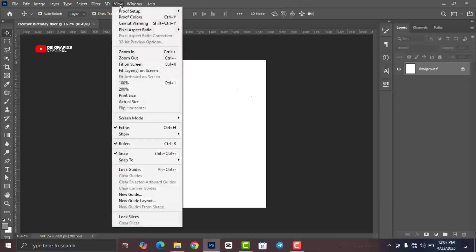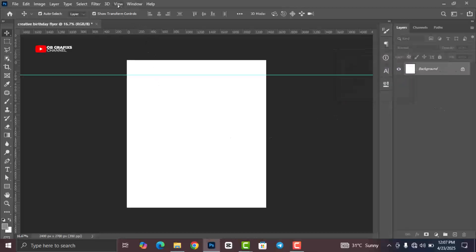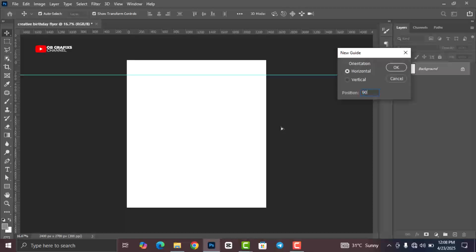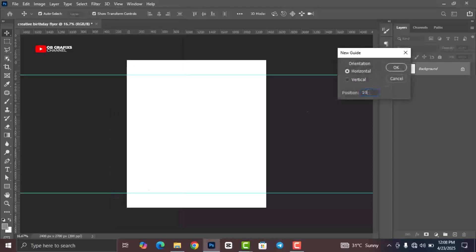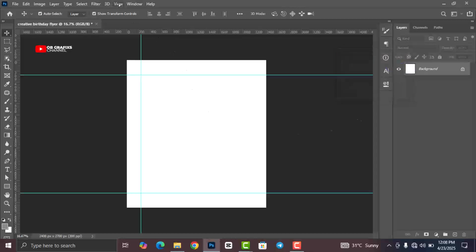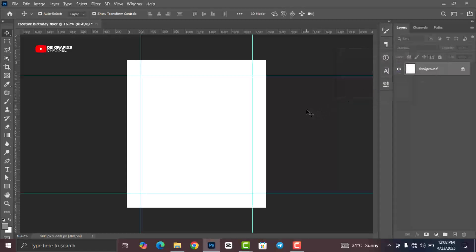Now we are going to add some ruler guides. Go to View and click on New Guide, change it to 10 percent, click OK. Go back again, click New Guide, change to 90 percent, click OK. Go back again, New Guide, change to 10 percent, toggle to vertical orientation, click OK. Go back again, New Guide, change to 90 percent, click OK.